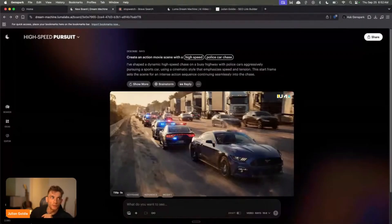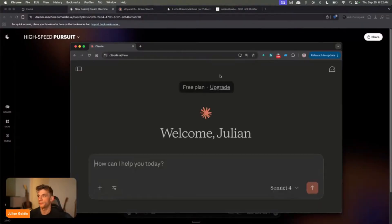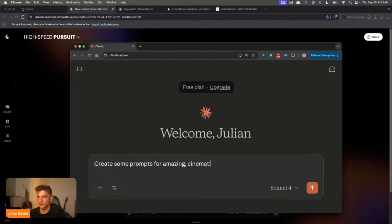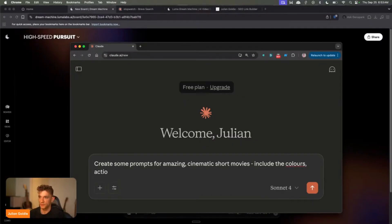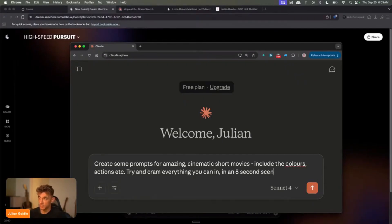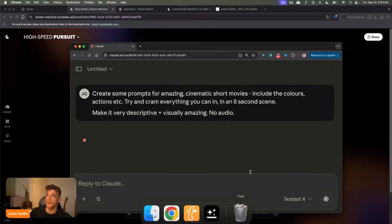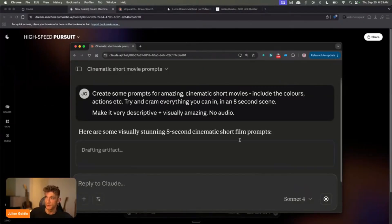So what I can actually do is go to Claude and improve the prompts. I'm going to say: create some prompts for amazing cinematic short movies, include the colors, actions, et cetera, try and cram everything you can into an eight second scene. No audio. And we'll see if we can get something better as a prompt.